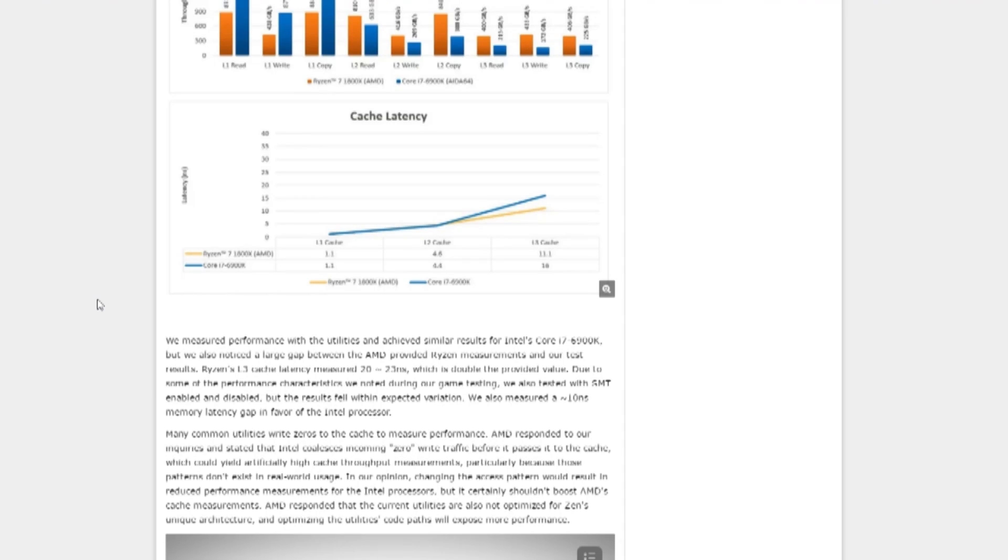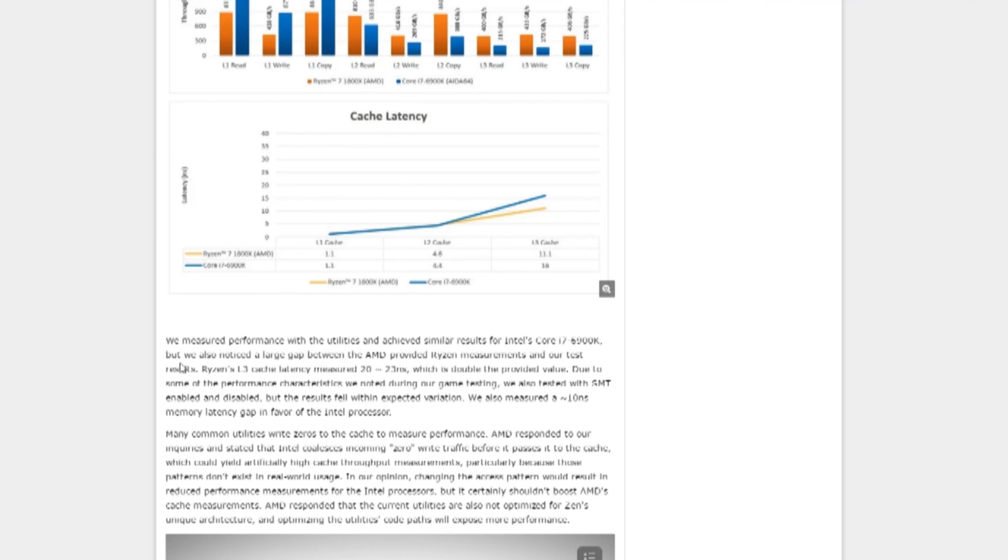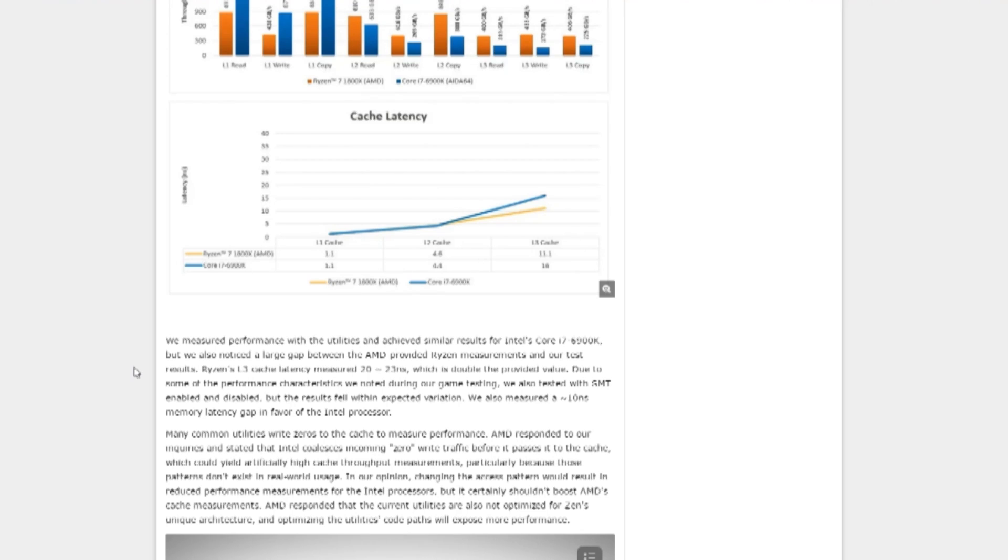One of the most obvious troubles that reviewers saw was related to memory speeds and cache latency. Tom's Hardware ran into some inconsistencies between their results and the values that they were provided by AMD. Tom's reports: We measured performance with the utilities and achieved similar results for Intel's Core i7-6900K, but we also noticed a large gap between AMD-provided Ryzen measurements and our test results. Ryzen's L3 cache latency measured 20 to 23 nanoseconds, which is double the provided value.